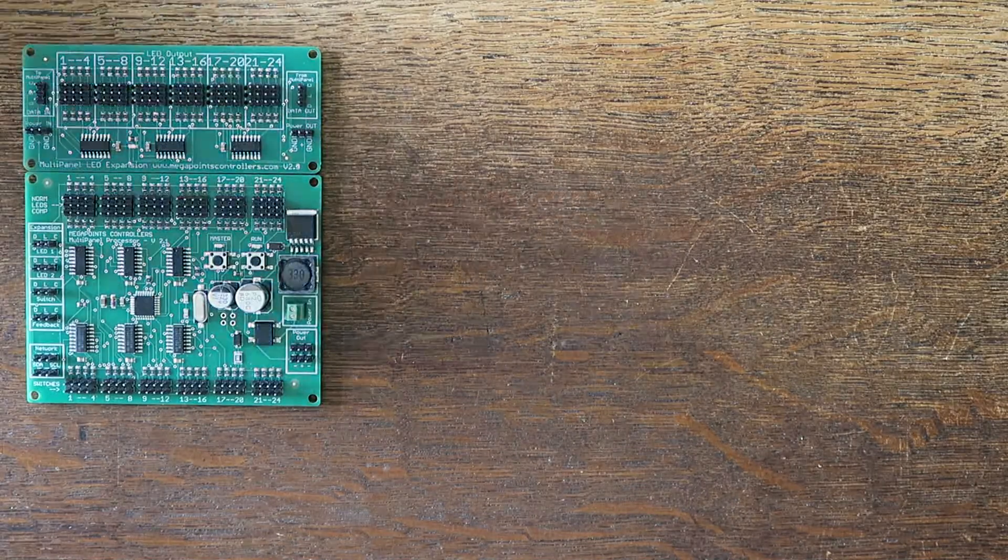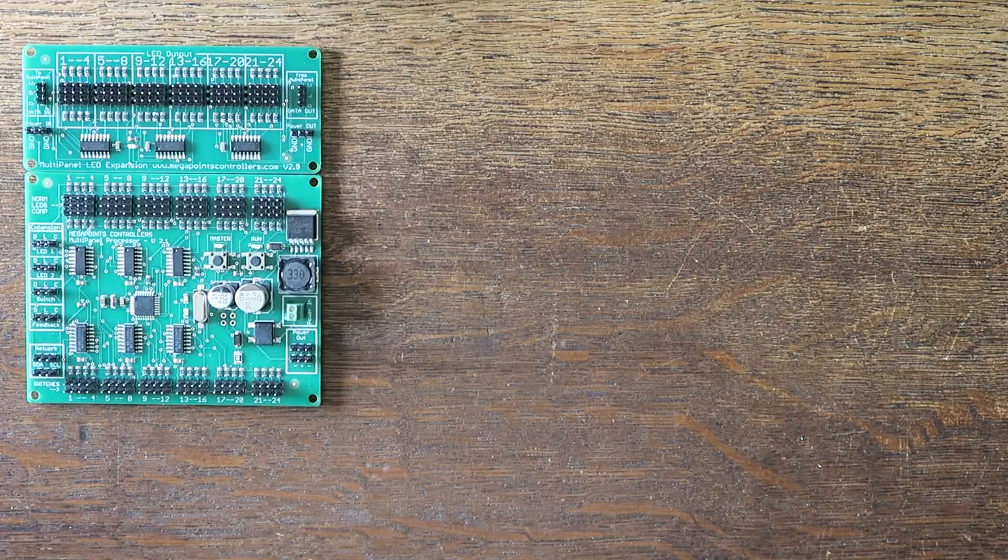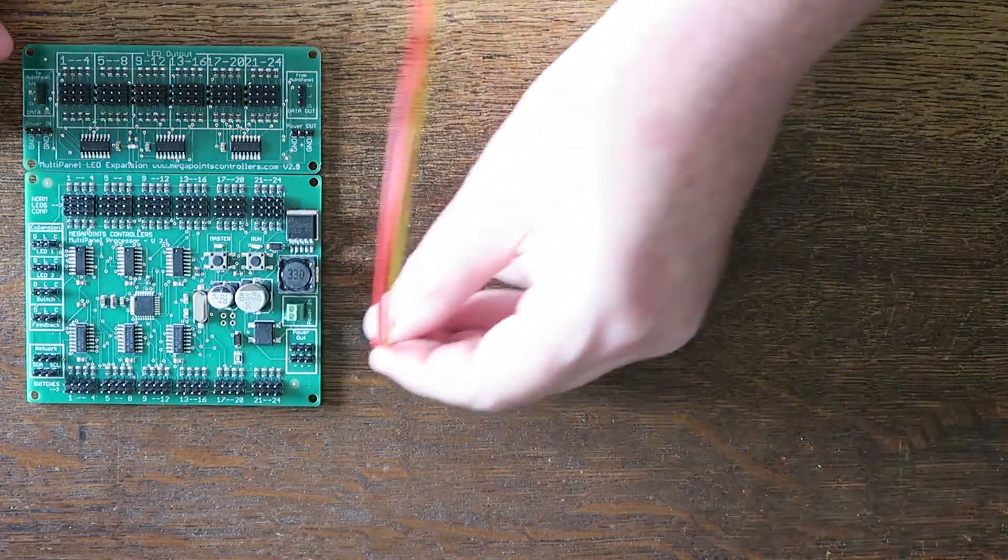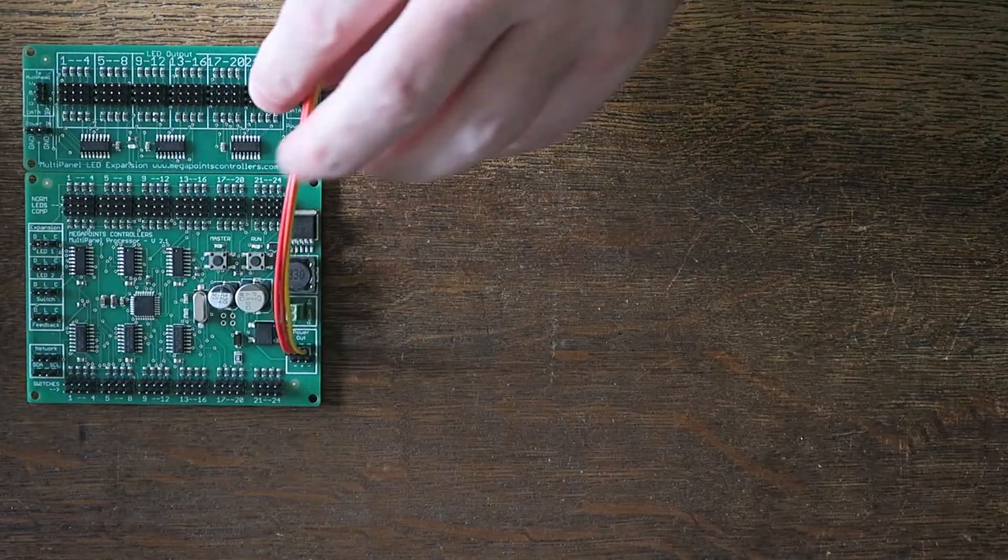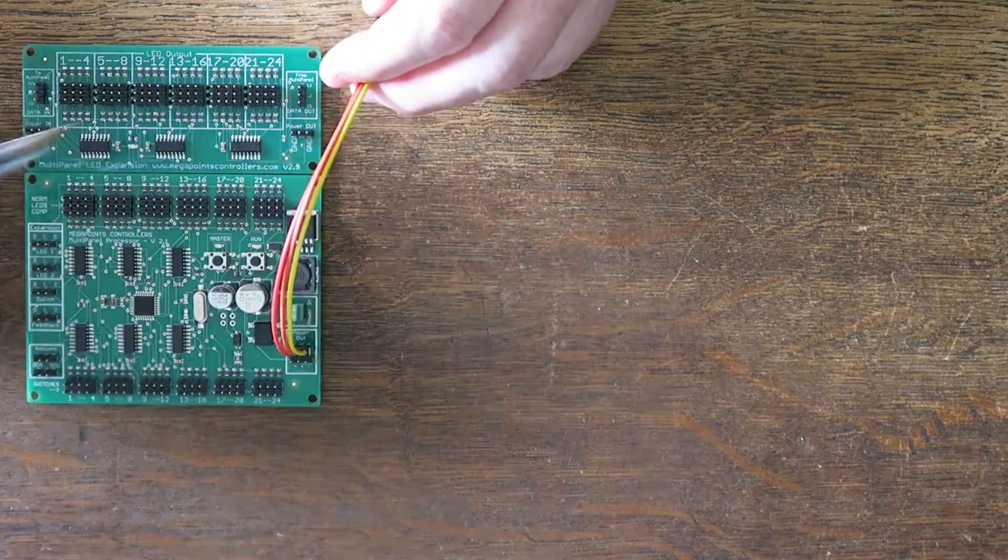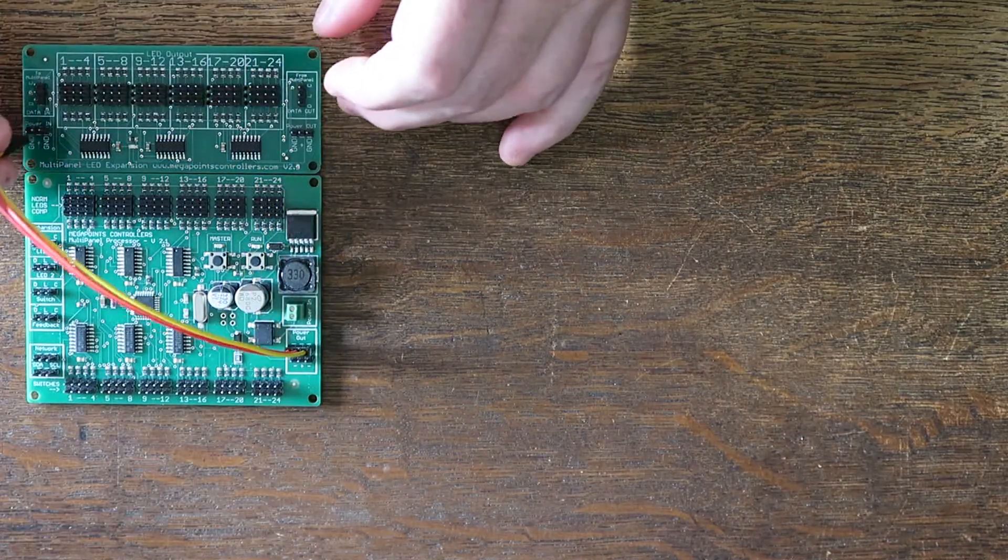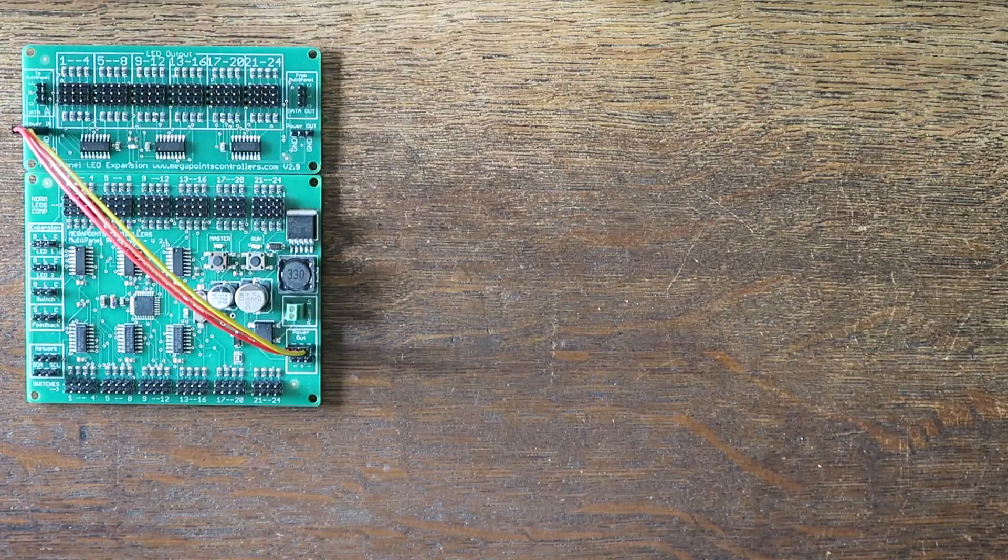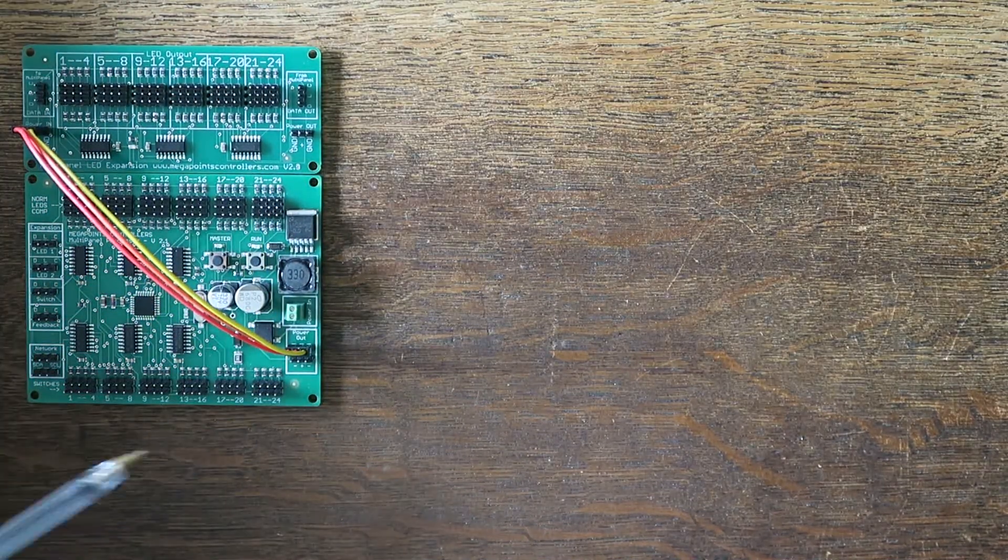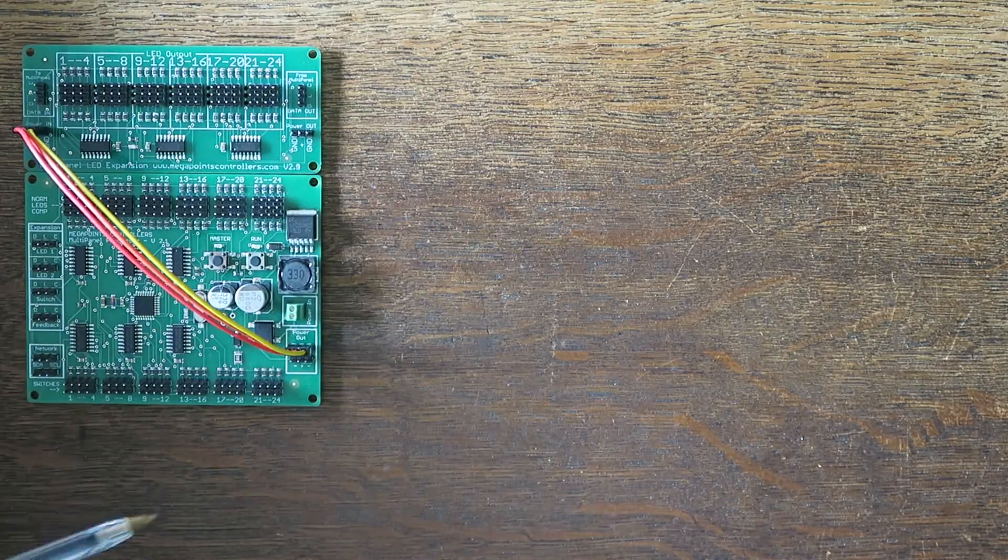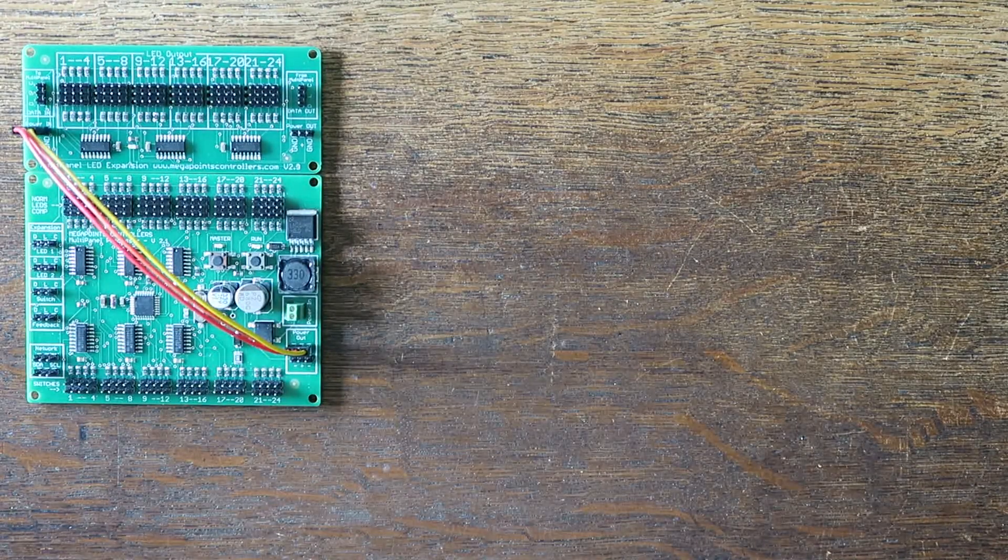Now the multi-panel ships with a couple of expansion cables so I'll connect one to the power out socket here. This power is to drive LED expansion boards and so on and connect it in here. The polarity doesn't matter because it's the center pin that's positive and then there are two ground pins. So this is now powered up.